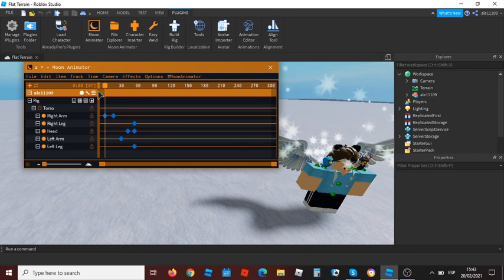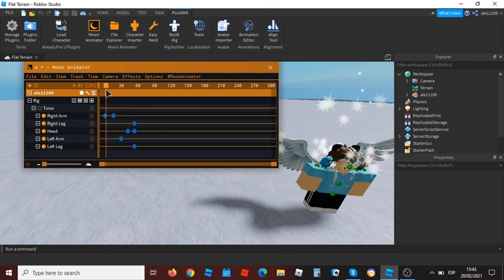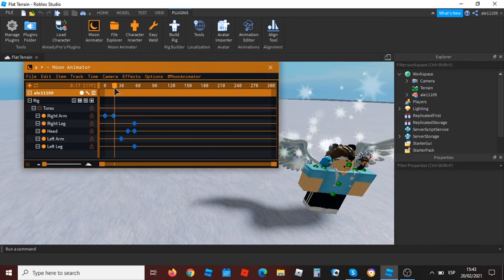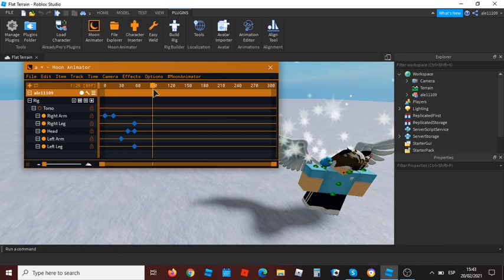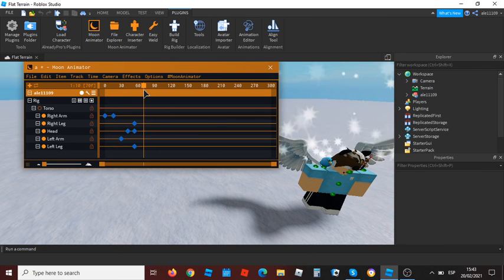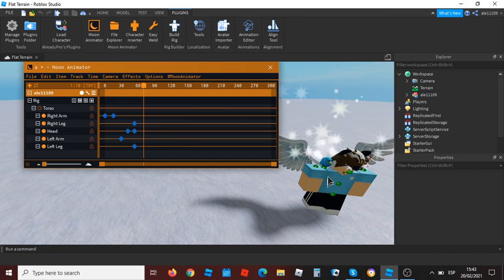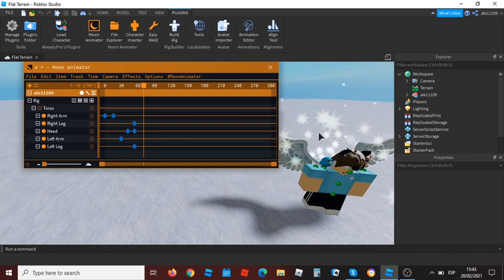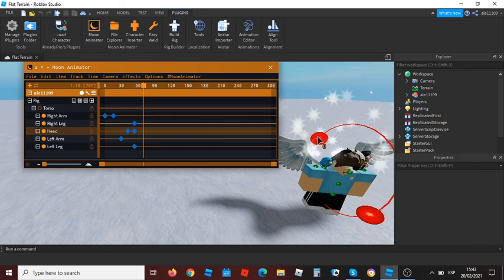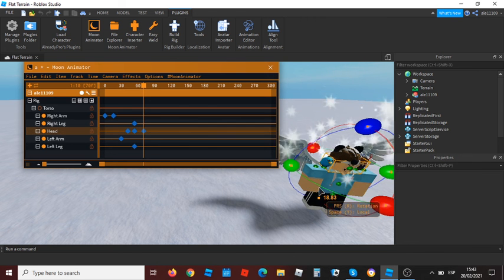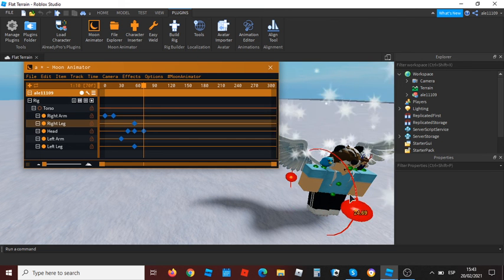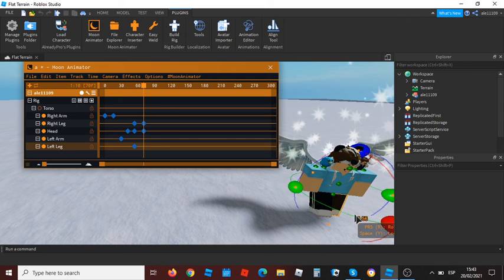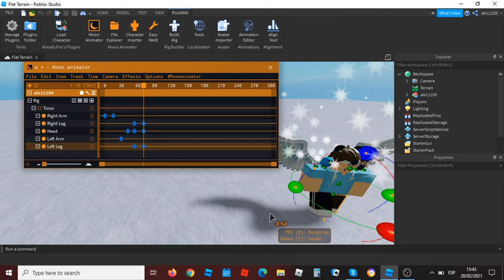Then you want to press left click and you will see that your animation works. If you want, you can do everything else. For example, I'm going to move my head up, move the right arm up, and move the left arm down.